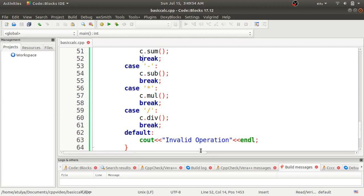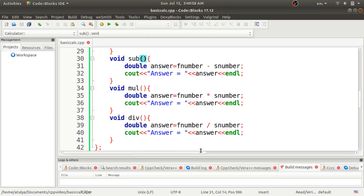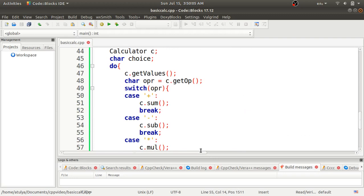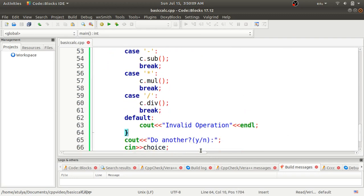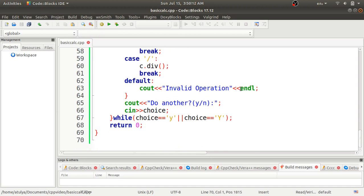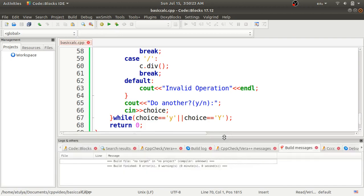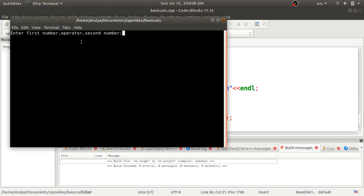Everything looks clear. We can now compile the code. In Code Blocks, use the Build option or press the build button. No errors are found. Now I'll run the program. You can see it shows 'Enter first number, operator, second number'. I'll enter 5, then the plus symbol, then 3, and press Enter. The answer 8 is shown — addition is working correctly.